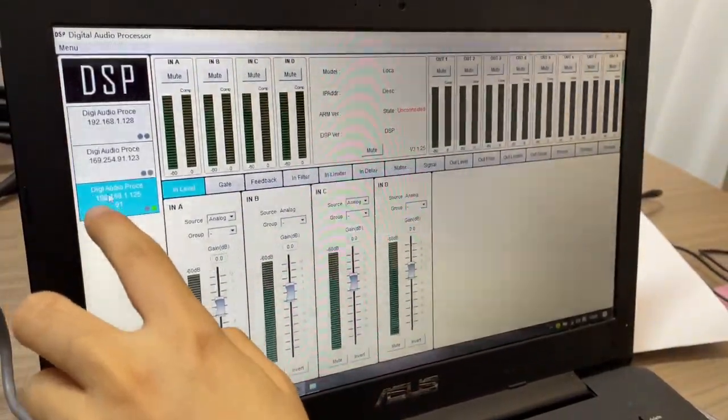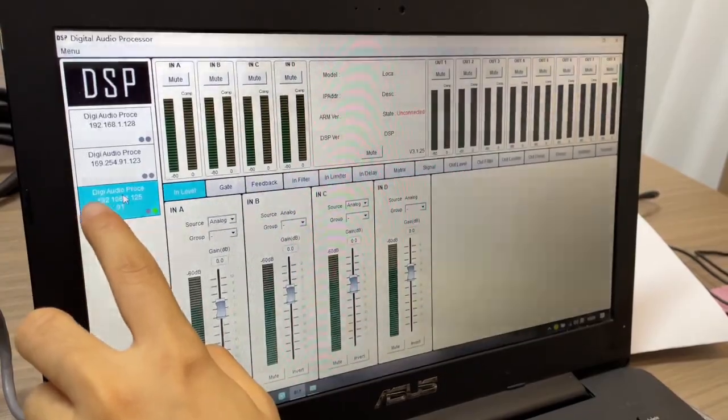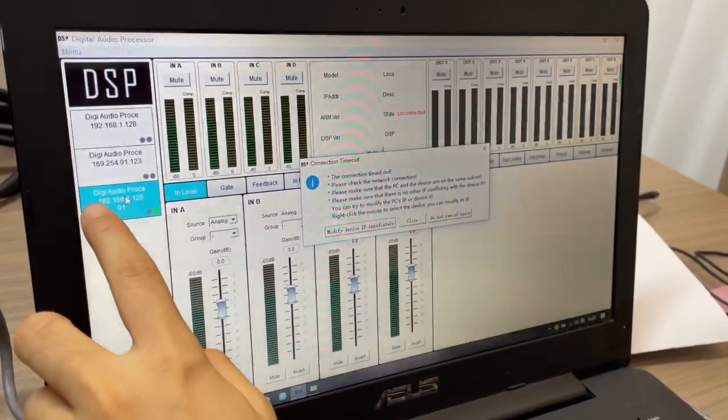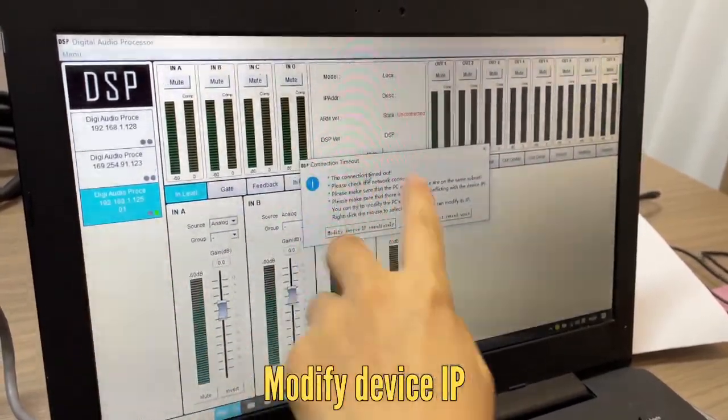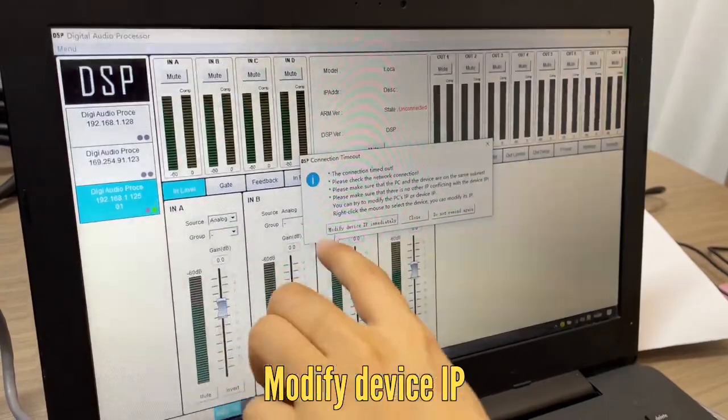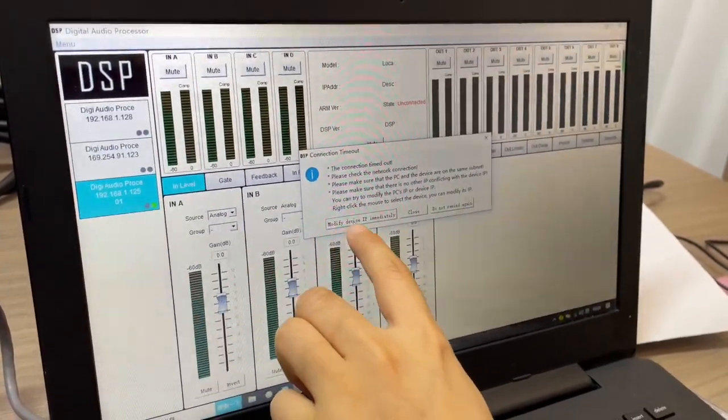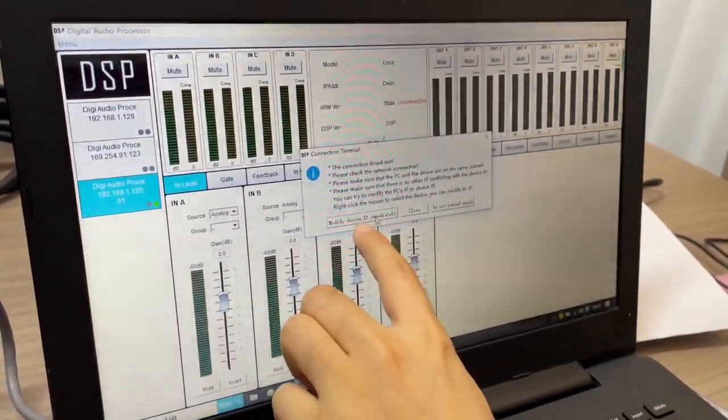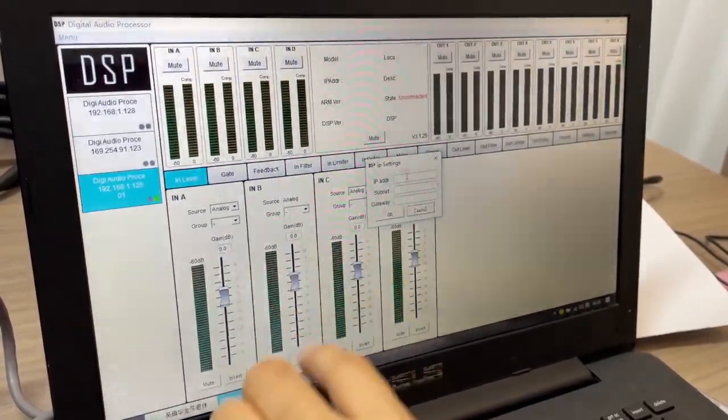Here, it already searched the amplifier, but it's showing this information. You need to modify device's IP. Click the modify.